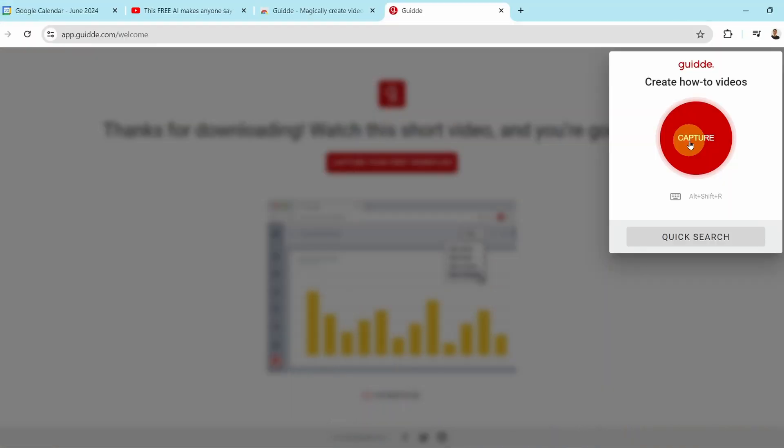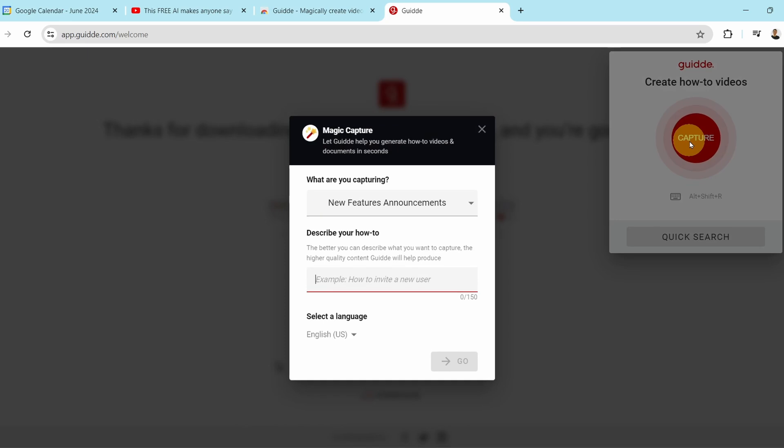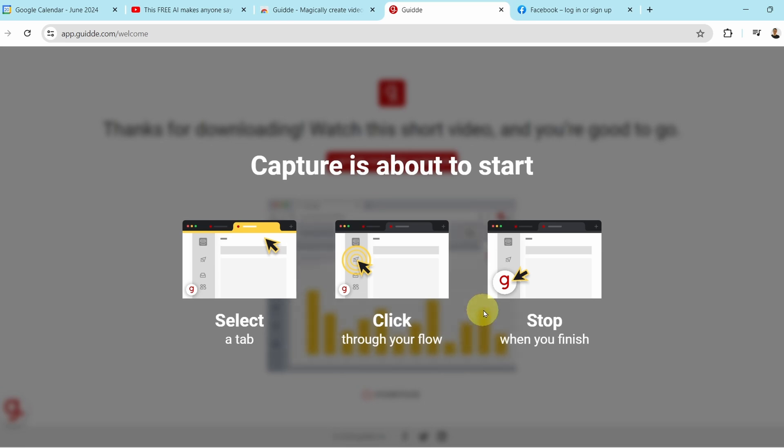Guide has several on-screen guides to guide you — sorry, I just can't resist the pun. You start by clicking on the big red button on the top right to capture how-to videos. Now, before you click on the red button to start recording, you may want to prepare any software or browser tab that you want to record. At this point in time, Guide can only record a browser app and you can't record software that runs outside a browser.